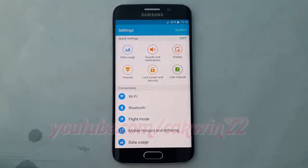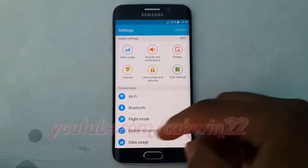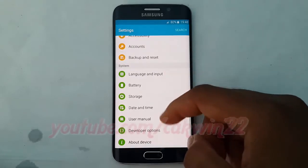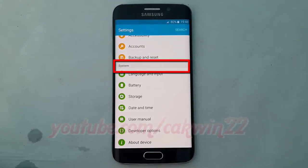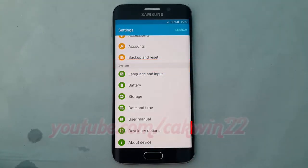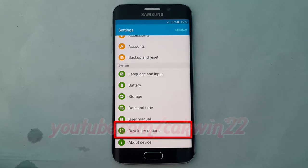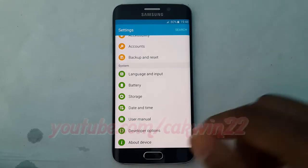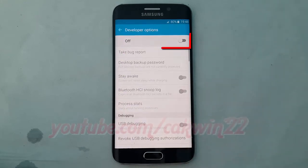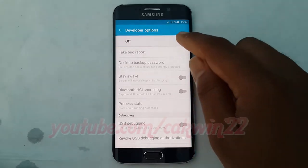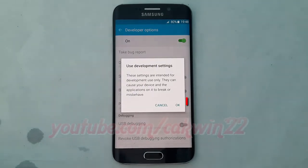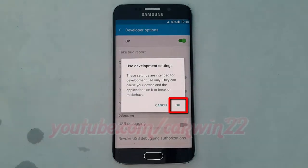Scroll down. On System, tap Developer Options. Turn on Developer Options. Tap OK.